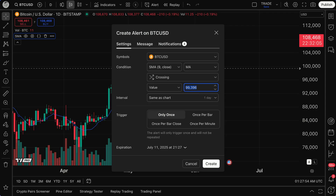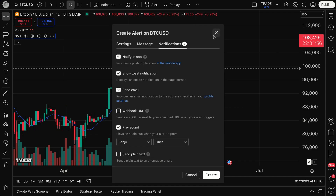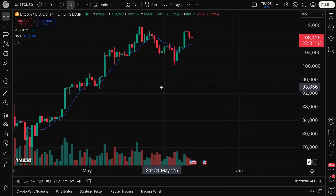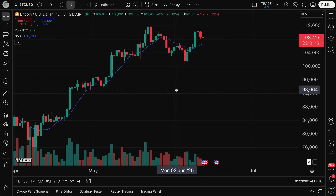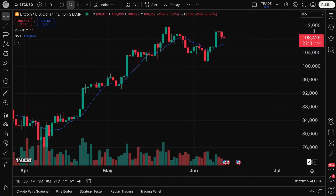So that's two places now where you can create alerts on TradingView. In future videos, we will dive deeply into the settings menu, the message, and the notifications that can be sent. But let's keep going so that you can see all of the different places to create alerts. The next place — where it is rather fascinating to create an alert — is right up here in your watchlist details and news.